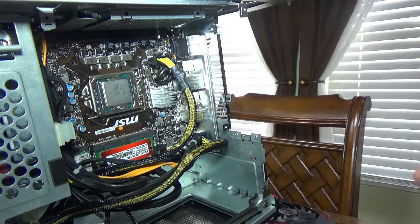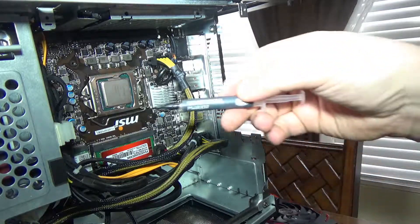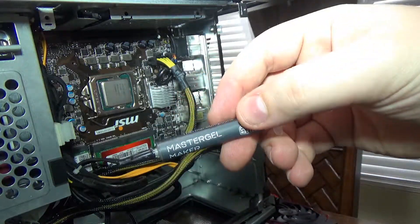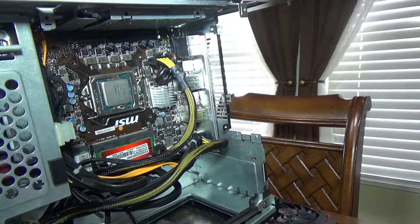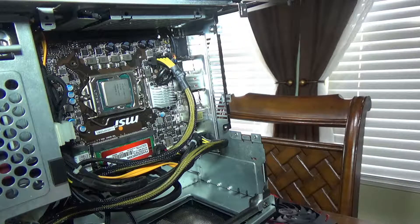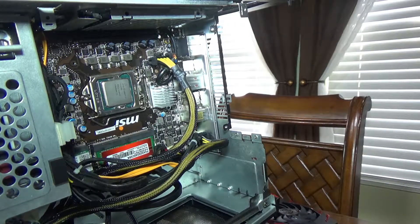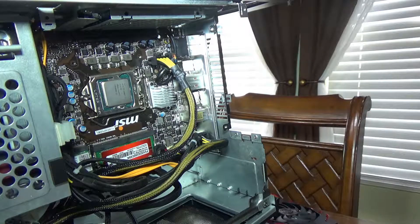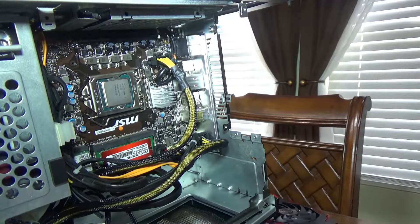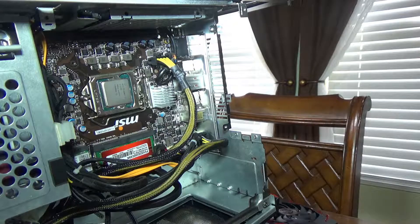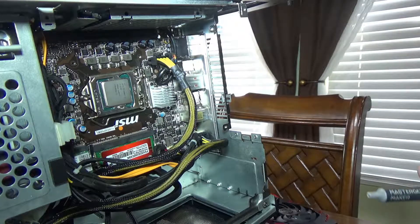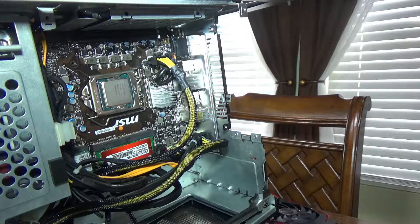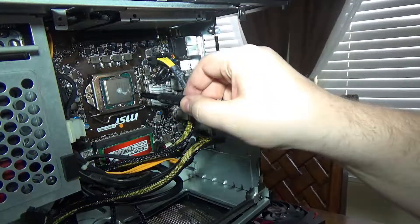So now, the paste that I use is from Cooler Master, this guy right here, Master Gel Maker. Been seeing good reviews on it and so far temps wise I'm actually really impressed with it. I've been using the TG7 from Thermaltake for the longest and it was doing good until I got my hands on these. So let me just lay the machine on its side so I can apply the thermal paste. All right, so as you can see, just a little pea size.